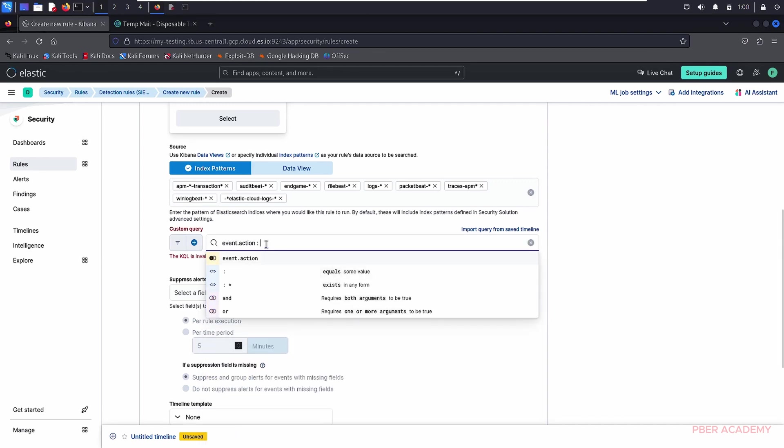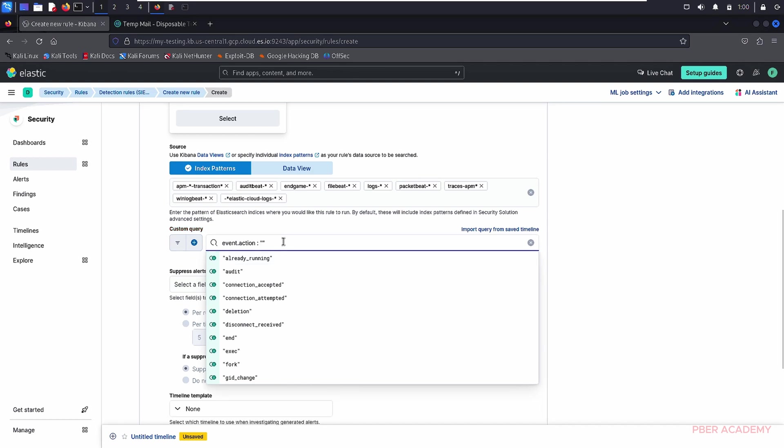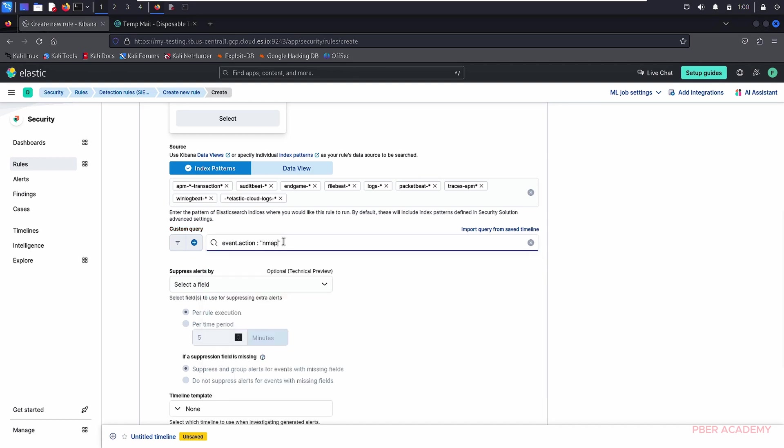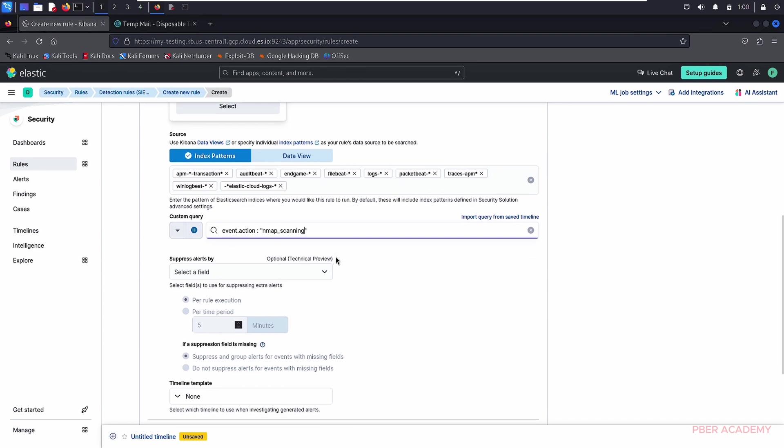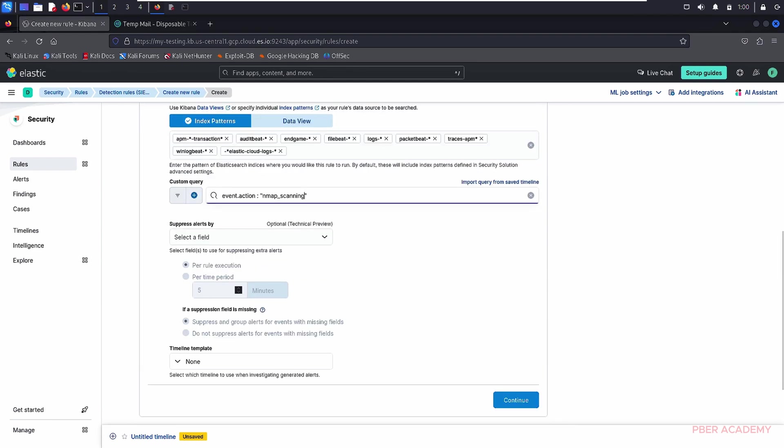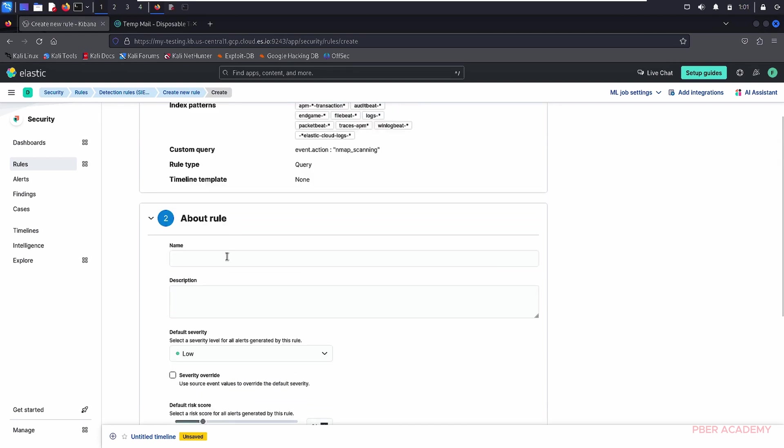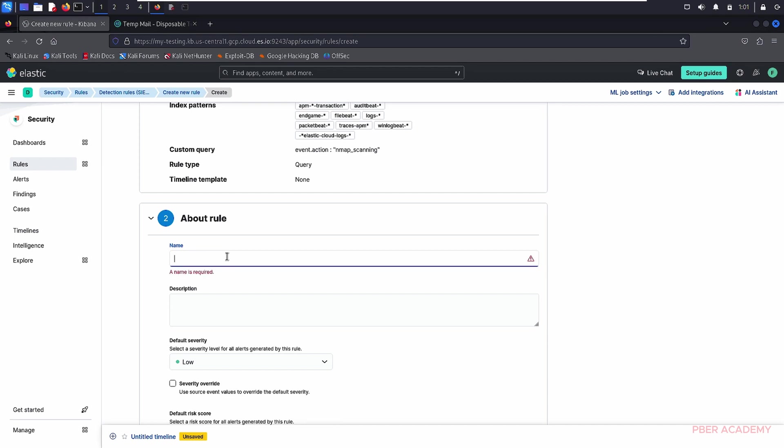Event.action equal to nmap scanning. That is what I'm just going to see it over there. If you're not sure about it, just the previous event I just showed, right? There is a name will be there. You can pick it up there. nmap_scanning, I just select it over there. Now, I'm just leaving the other options as default. I'm not going to touch anything over there. Rule name you can modify accordingly.